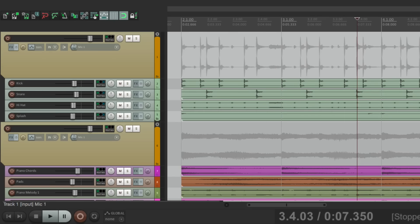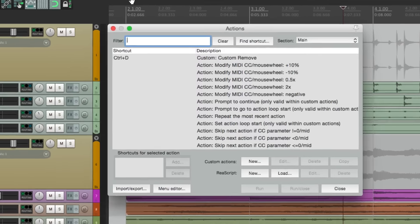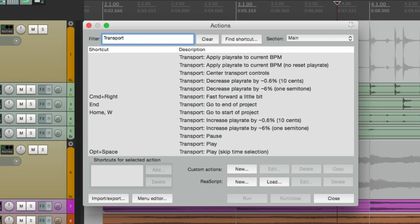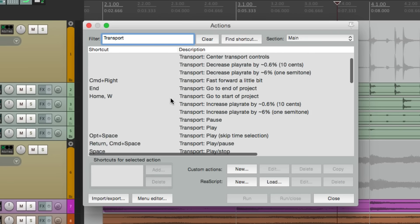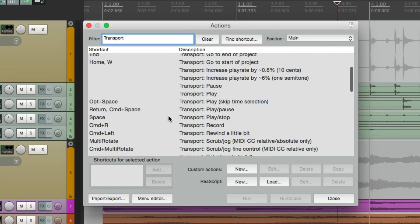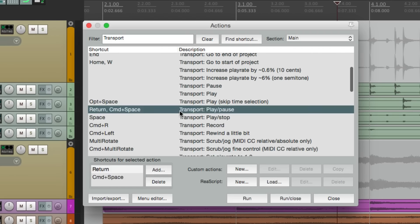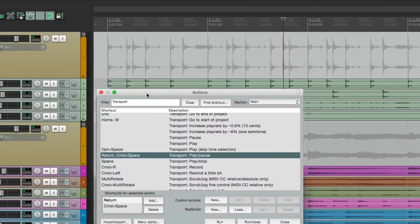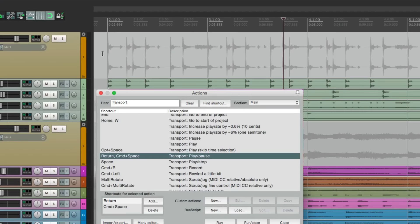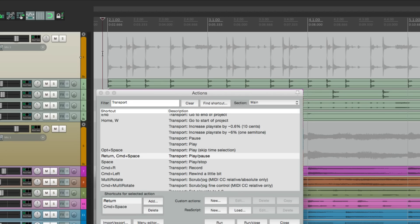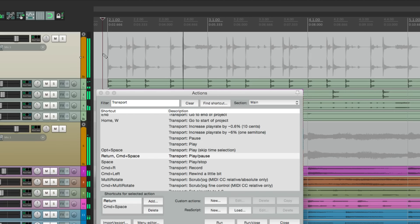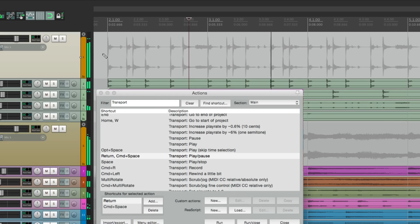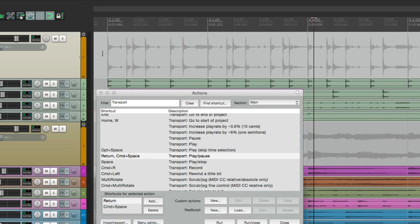So if we go to the actions menu and type in transport, we'll see that by default, we can play and pause by hitting command space on the Mac, or control space on the PC. So let's do that. Hit spacebar, hit that keystroke, and it pauses instead. Hit it again. It continues to play. Hit that keystroke and it pauses playback, or it stops at the stop point.